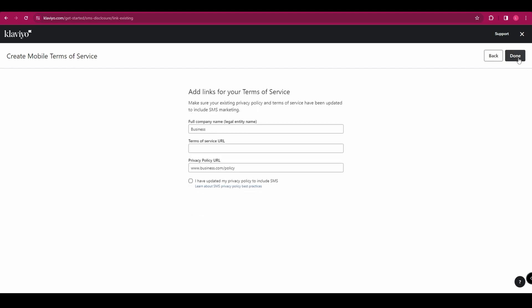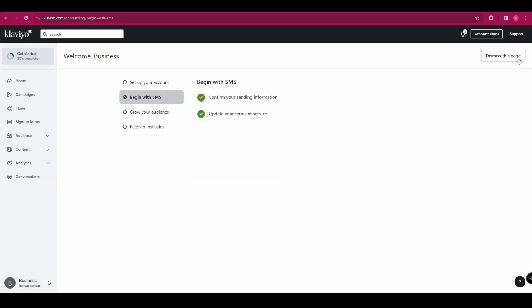You now need to do the same for your terms of service. So you want to enter your terms of service URL, click the box and click done. And we're all done with that route.